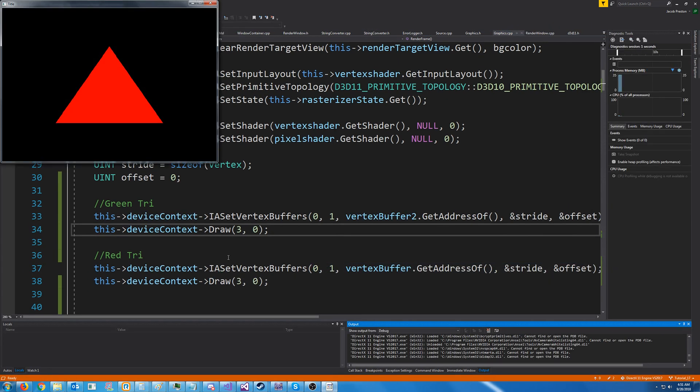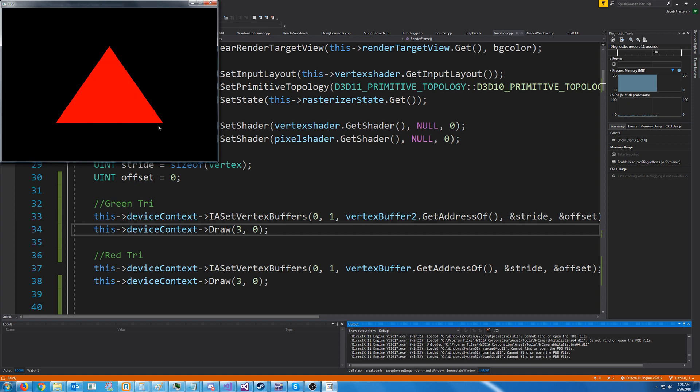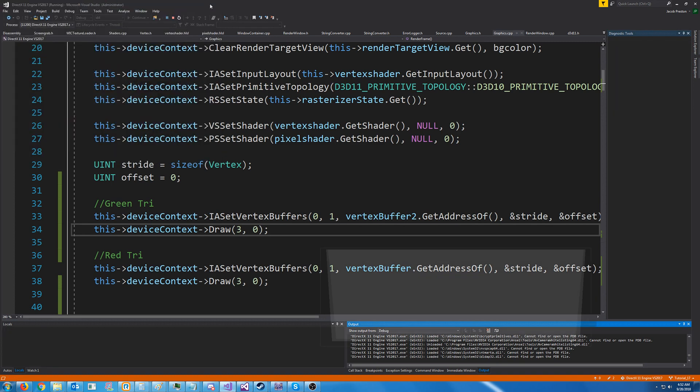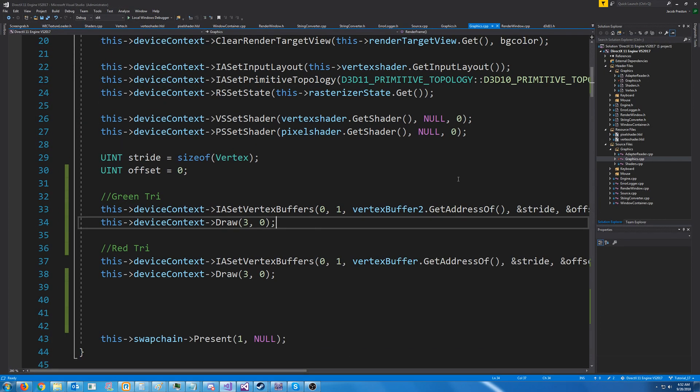Well, we only see the red triangle. So then we are drawing the red triangle and it is covering over the green triangle because we don't have any way to store the depth for this. So what we need to do is create something called a depth stencil view. Let's go into the graphics header.